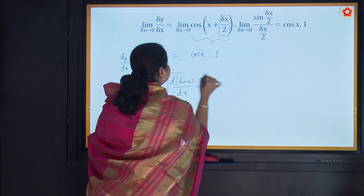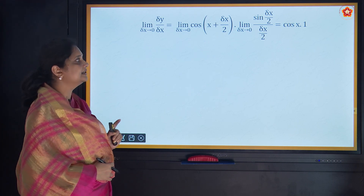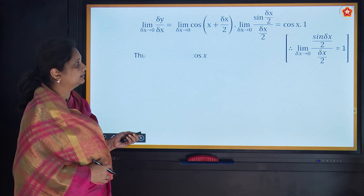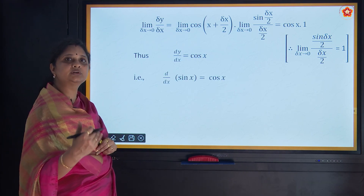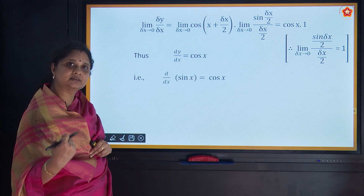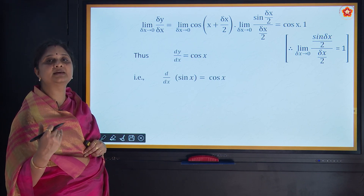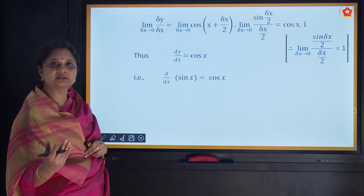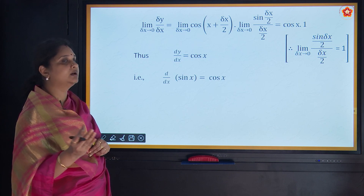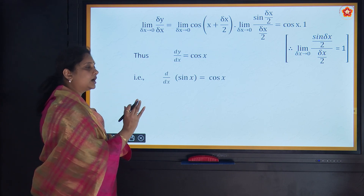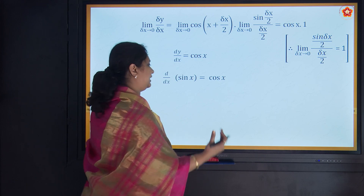So when we differentiate sin x we get cos x. Deriving derivatives from first principle every time is complicated, so for application-based questions, we can use known derivative formulas. Let us list the derivatives of all six trigonometric ratios so it is easy to apply them.